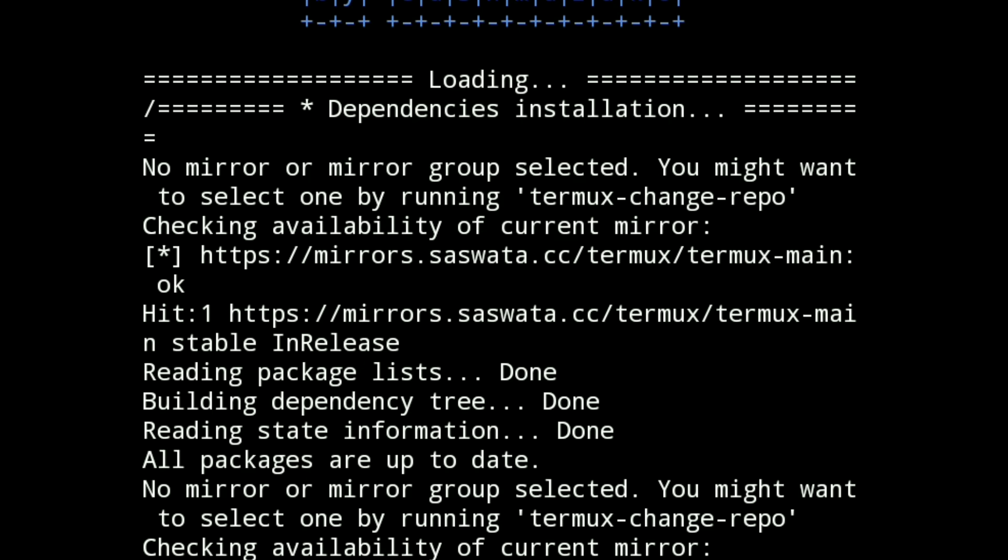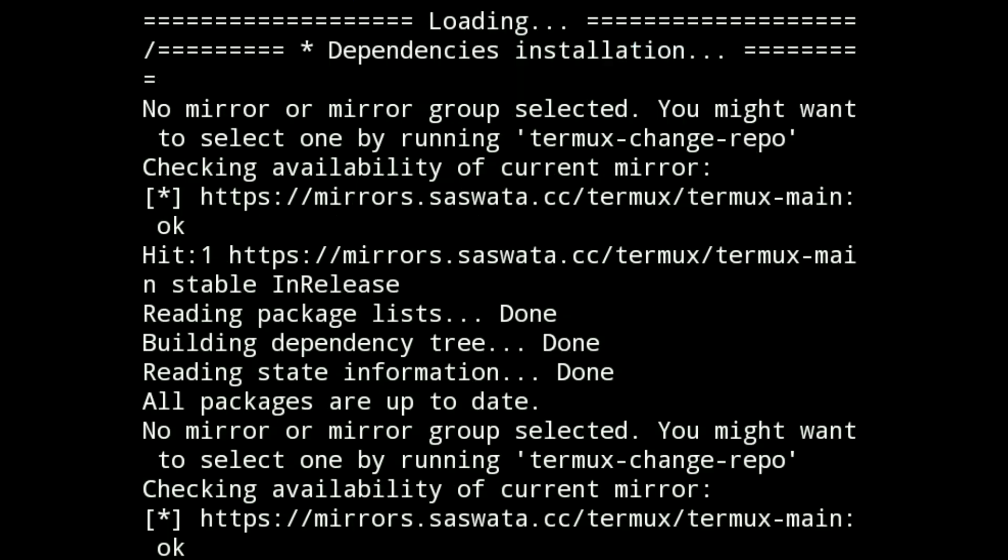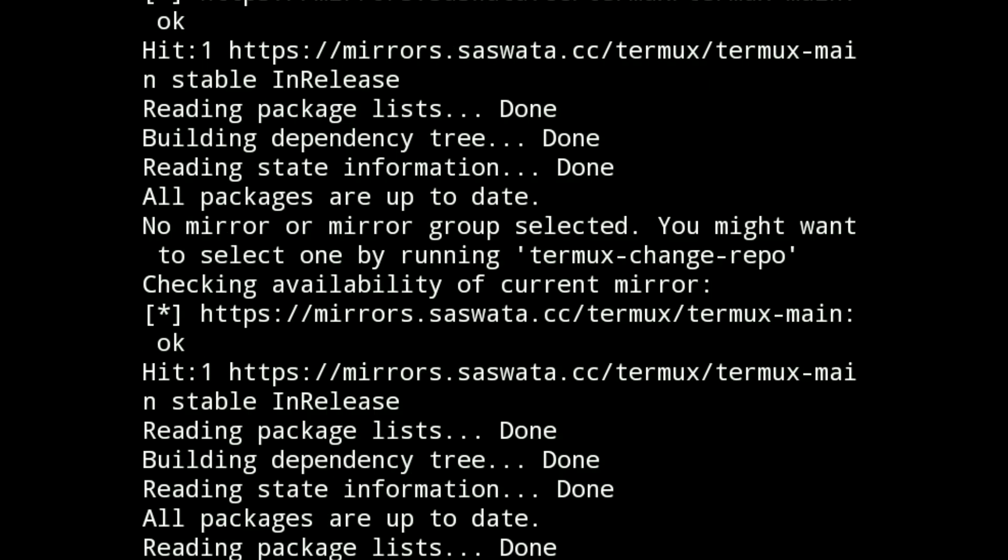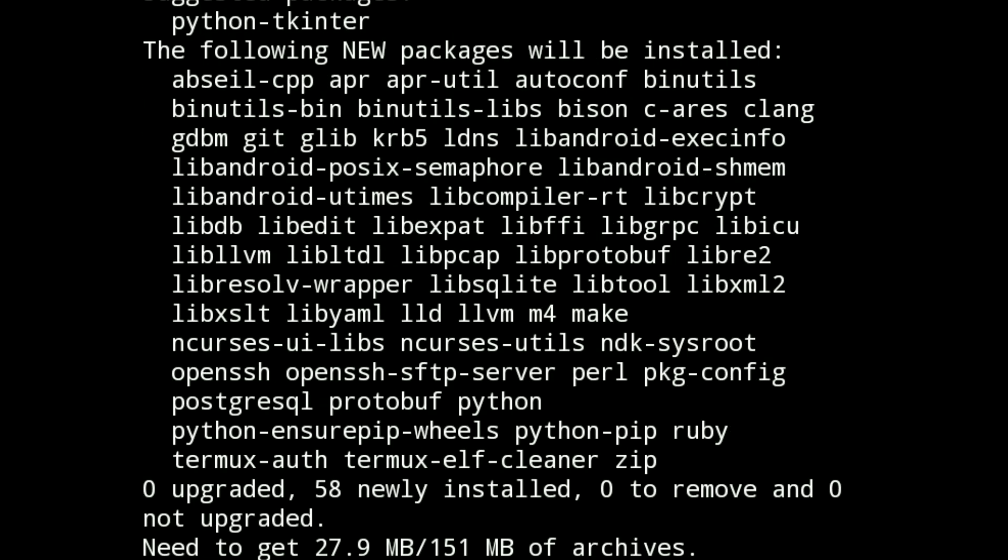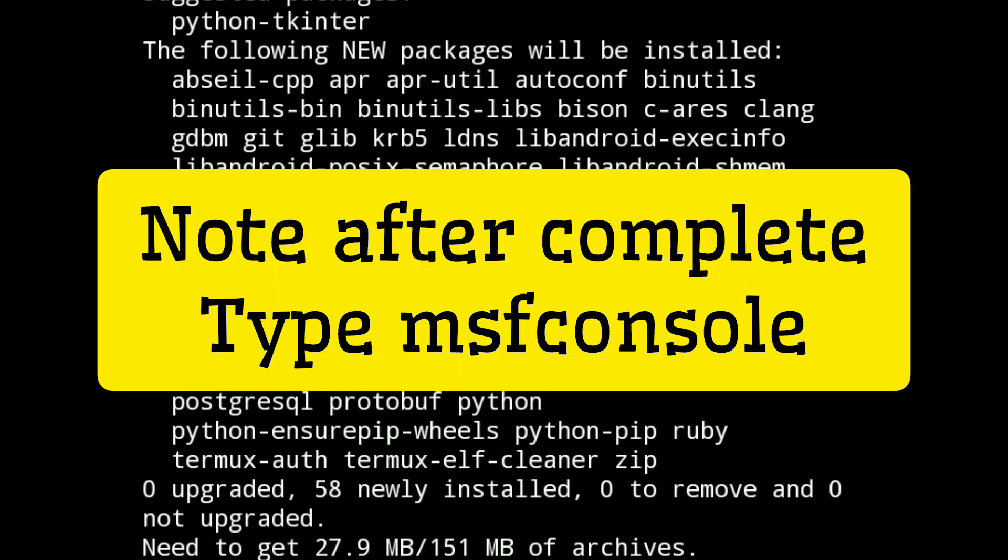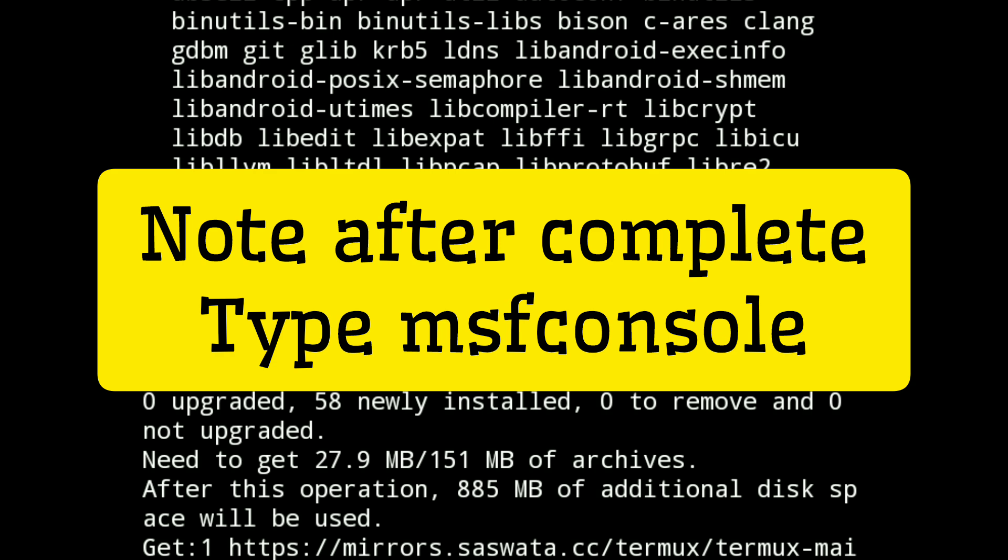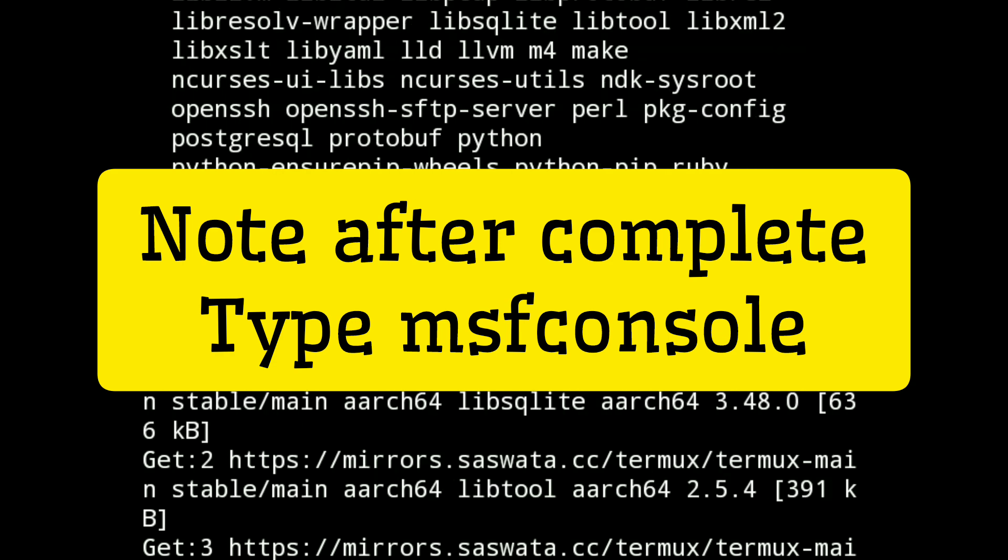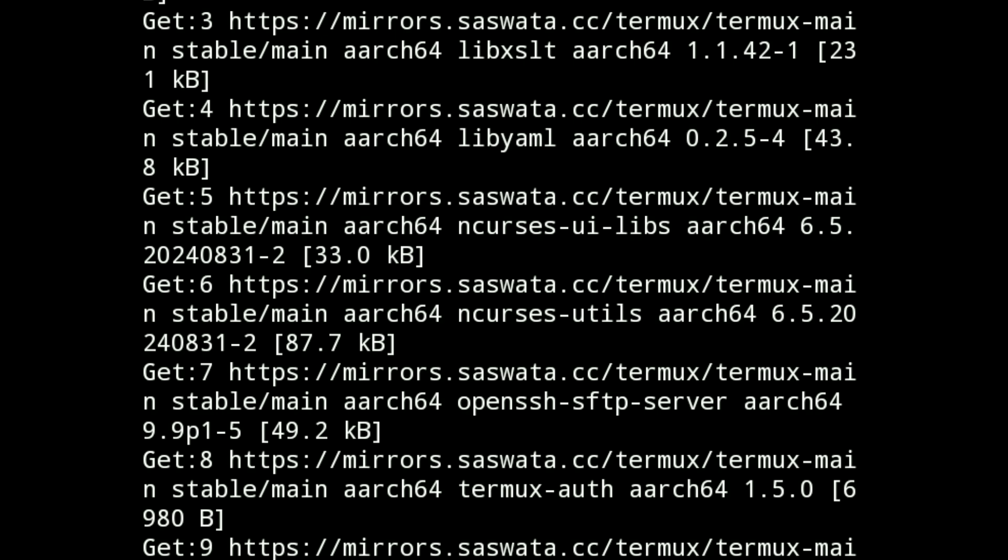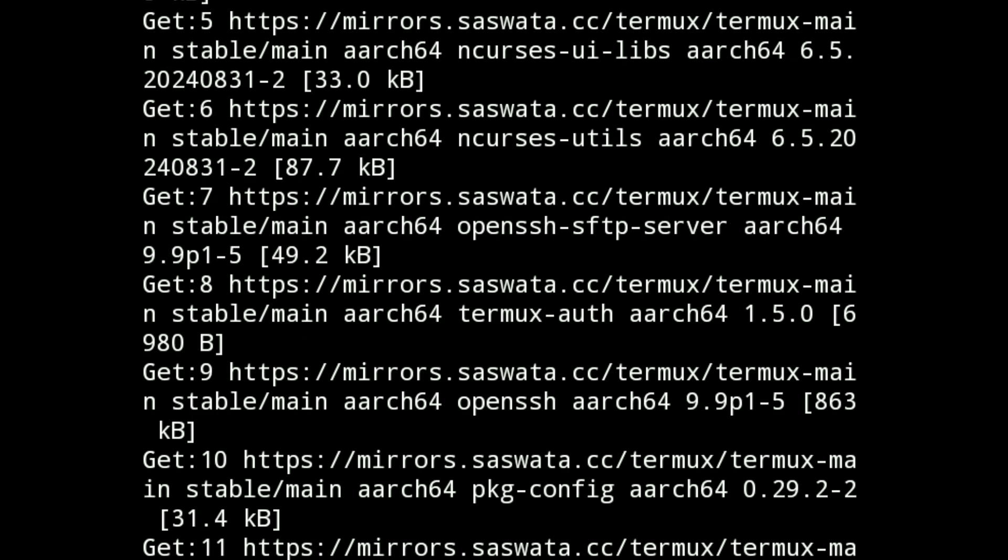After installation, launch Metasploit by typing 'msfconsole'. Once loaded, you will enter the Metasploit framework where you can access a wide range of penetration testing tools.